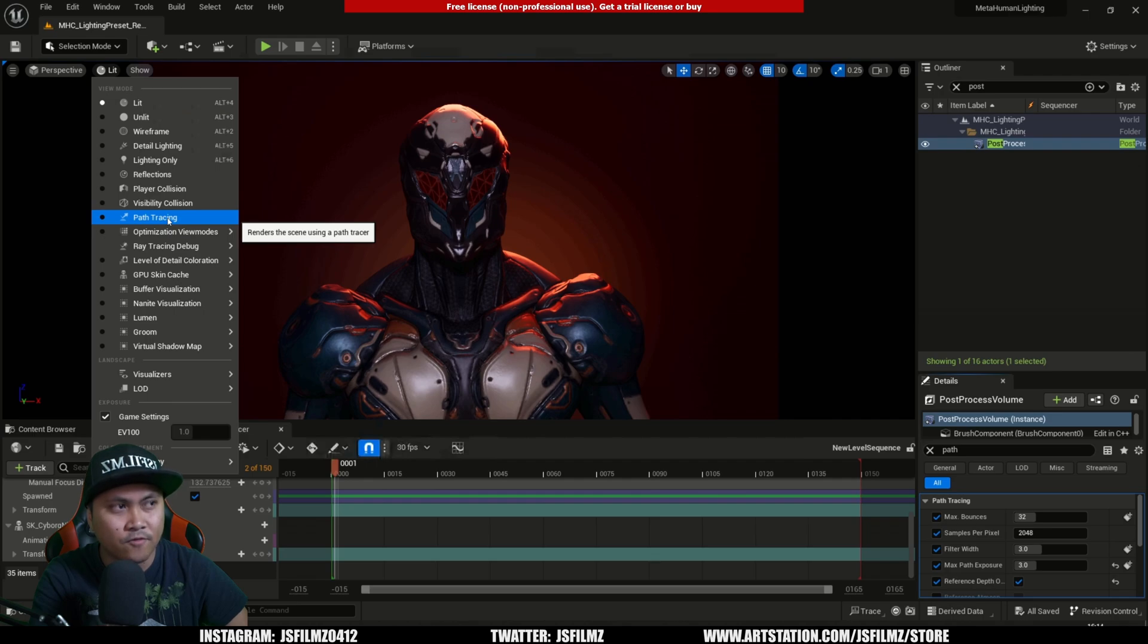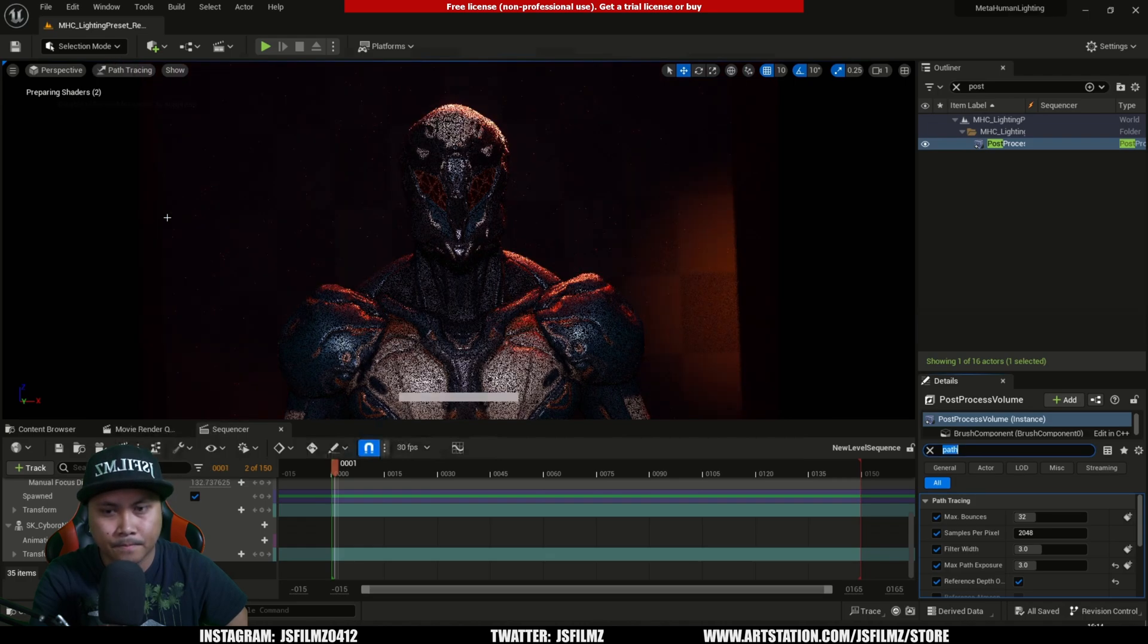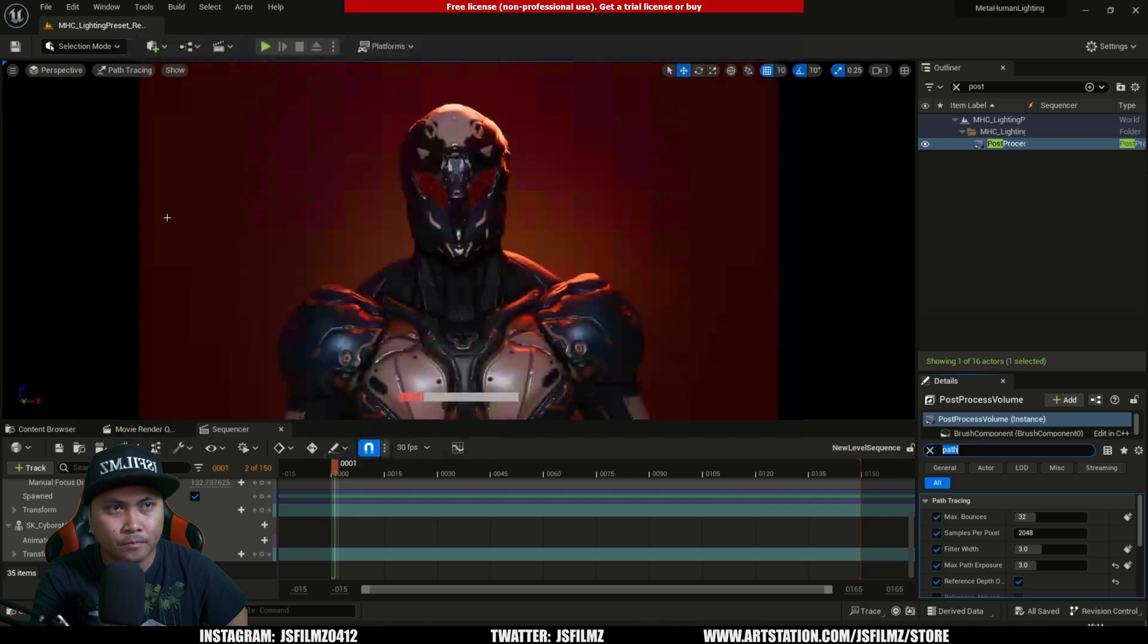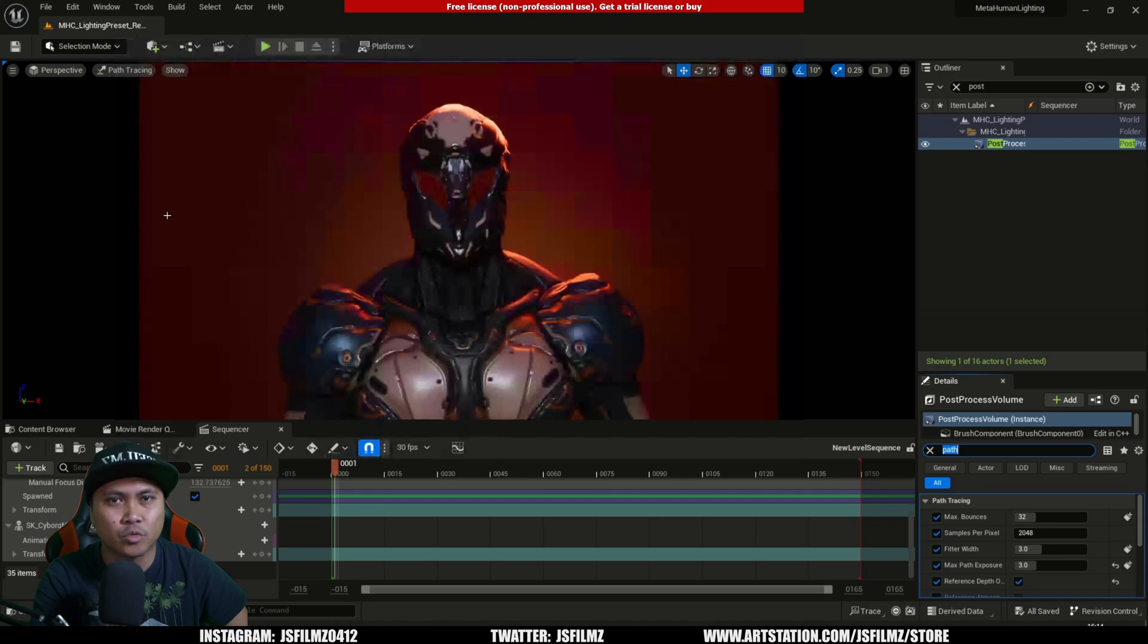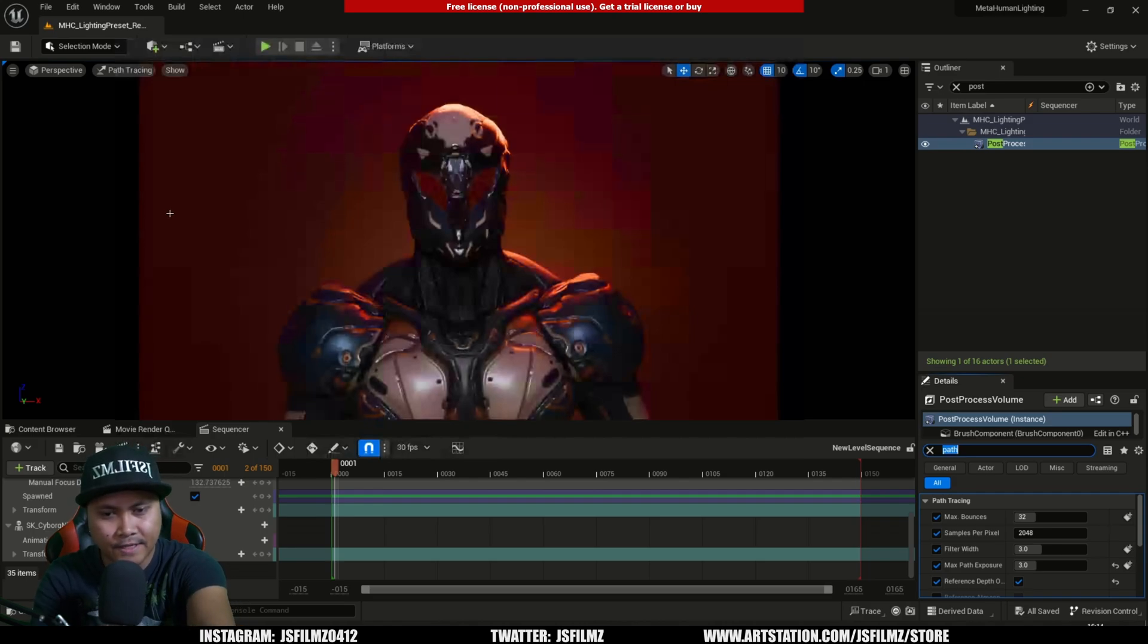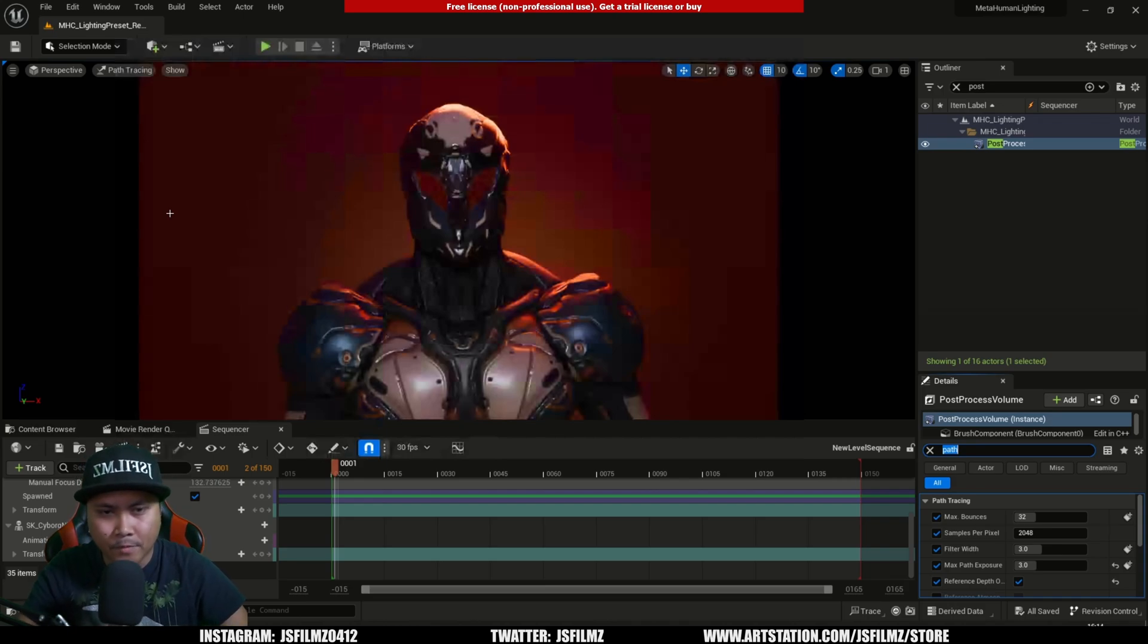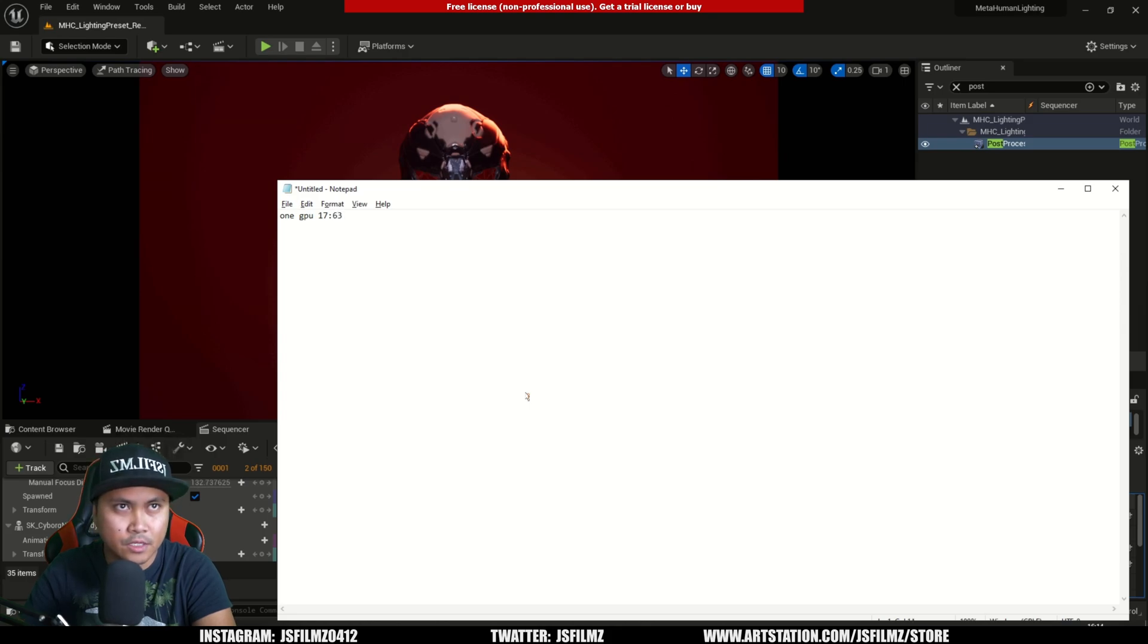About 17 seconds and 63, roughly 18 seconds to resolve this with path tracing using one GPU. I'm going to jot that down.